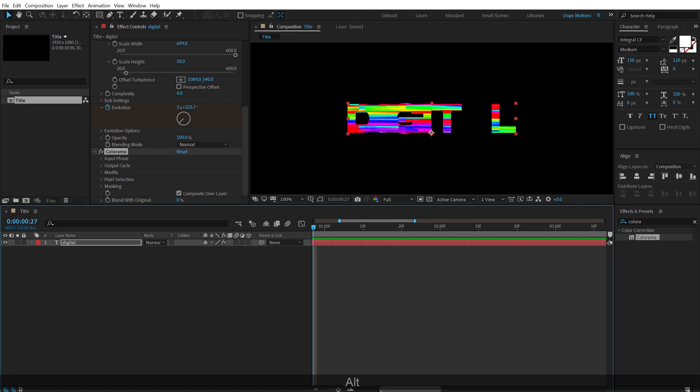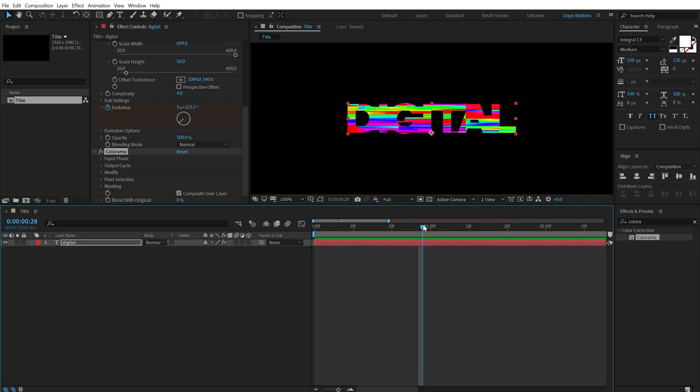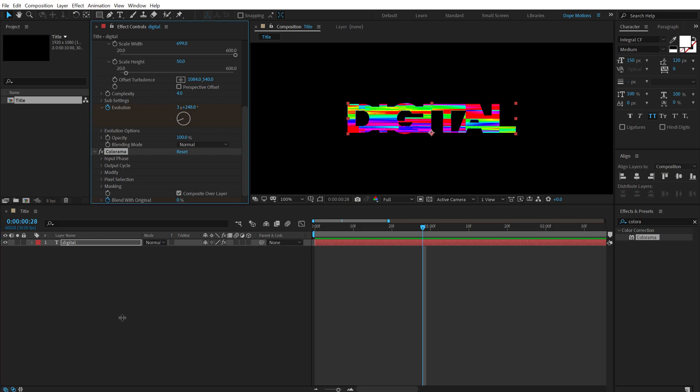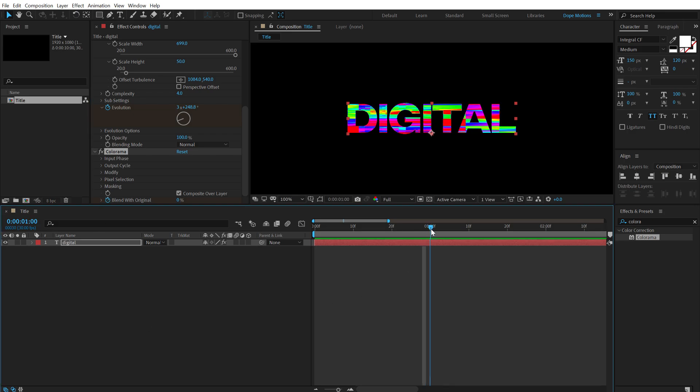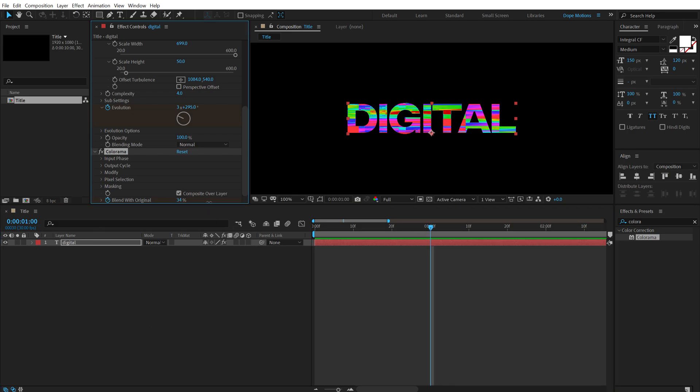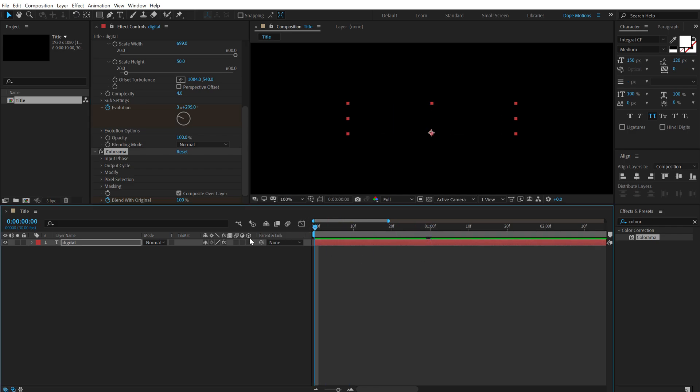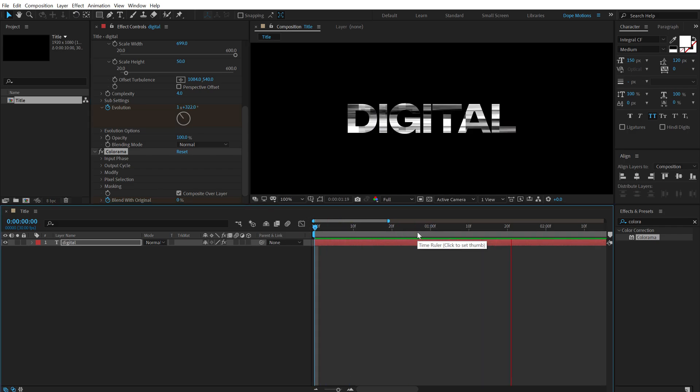Now it looks a bit weird at the moment. So we need to animate the blend with original here. I'm going to zoom in a little bit, go to around 28 frame, create a keyframe on the blend with original, go to one second, that is two frames forward and then set this to 100. So now it's going to animate and then stop at black and white.